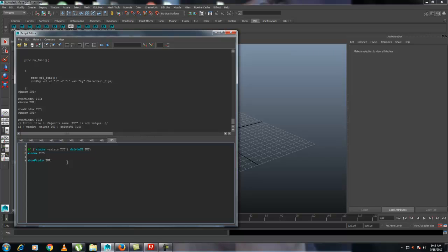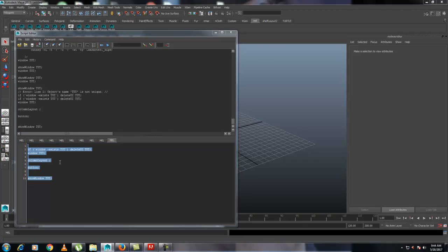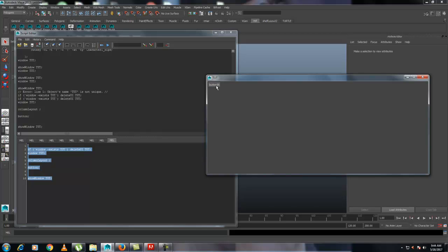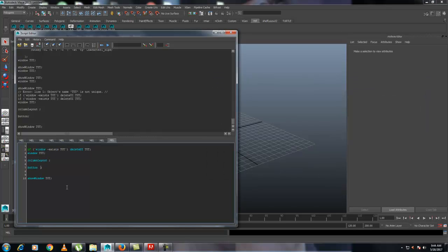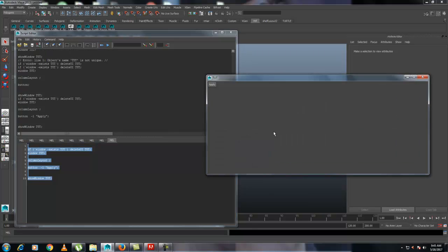After that, let's create a button. You need to define a column layout — write 'columnLayout', making sure the 'L' is capital, then end it. To create a button, write 'button' and hit Ctrl+A, Ctrl+Enter. The button will be created, but it has a default name. To give the button a proper name, after 'button' write '-l' and inside double quotes write the name — I'll use 'Apply'. Select all, Ctrl+A, Ctrl+Enter, and the button will be created called Apply.